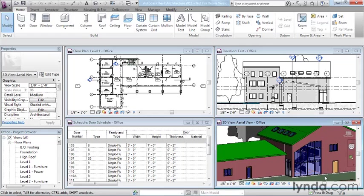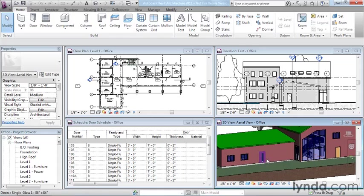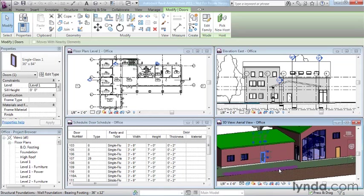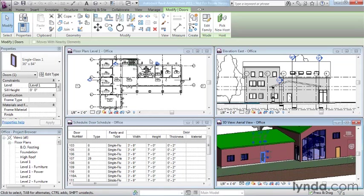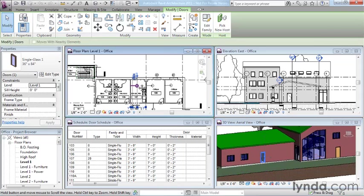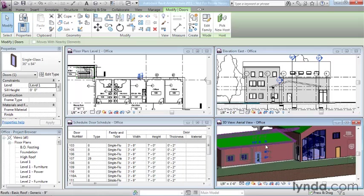And we can even select elements directly in 3D and begin to make modifications. When you select an element in any view, including 3D, and you make a change, that change is instantly reflected in all views.